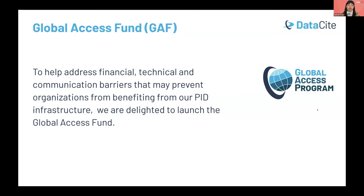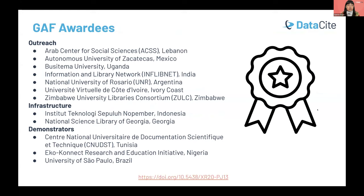Last year we launched the first round of funding in September. We received more than 180 applications from Africa, Asia, the Middle East, and Latin America, and from those we selected 12 awarded projects. You can see organizations from all these regions developing their projects throughout this year with our support. We've been promoting these efforts through webinars and blogs, and by the end of the year they will conclude their projects.